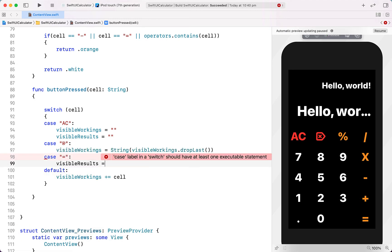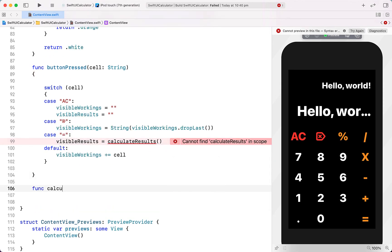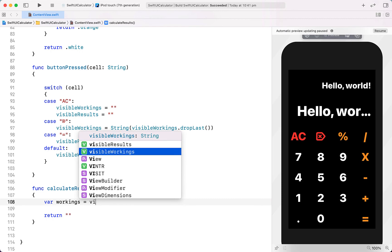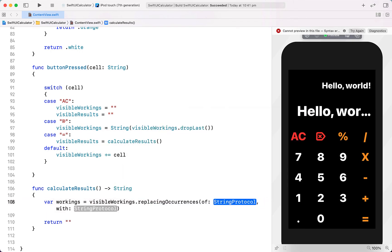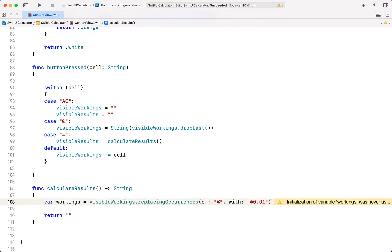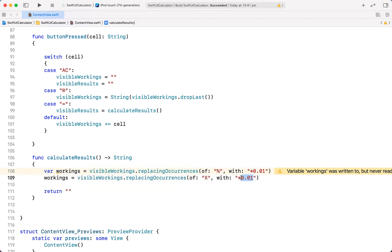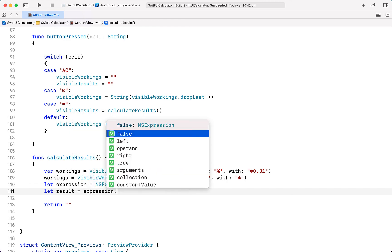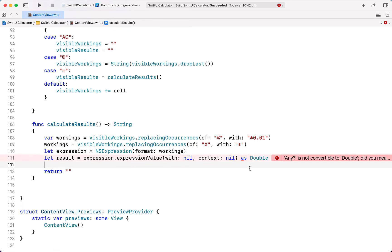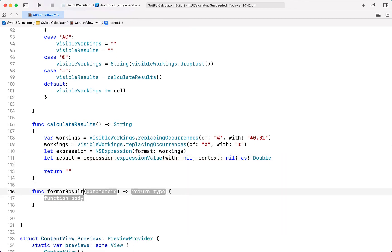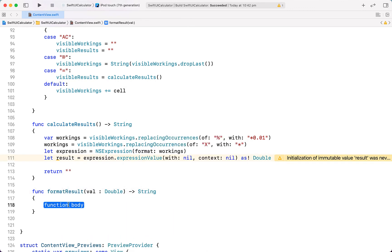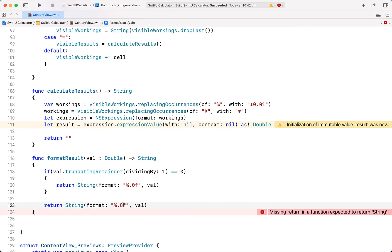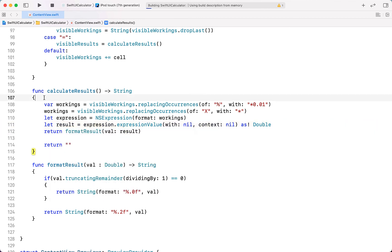We create a case for the equals sign which sets visibleResults to the return value of a calculateResults function. That function returns a String — initially returning nothing. We define a workings variable equal to visibleWorkings, replacing occurrences of the percentage sign with times 0.01 and replacing the capital X with the times symbol. Then we say let expression equal to NSExpression(format:) passing through workings with no arguments. We get the result via expression.expressionValue(with: nil, context: nil), cast to Double. We also create a formatResult function — if val.truncatingRemainder(dividingBy: 1) equals zero we return zero decimal places, otherwise two decimal places.